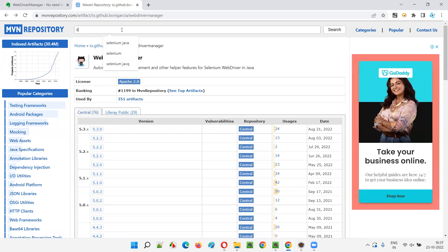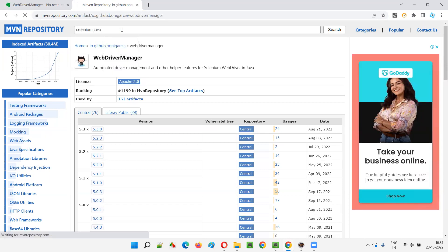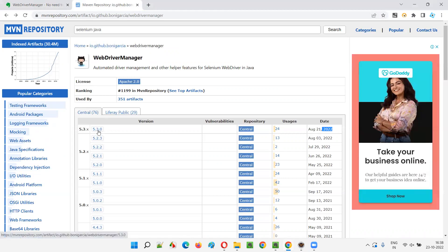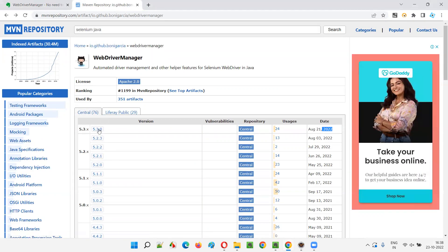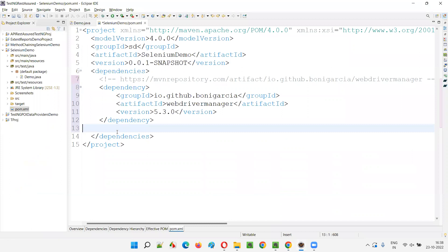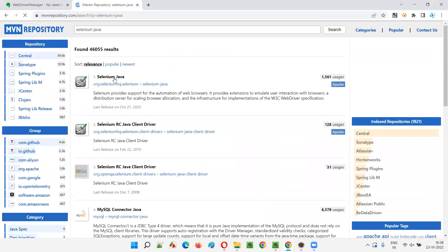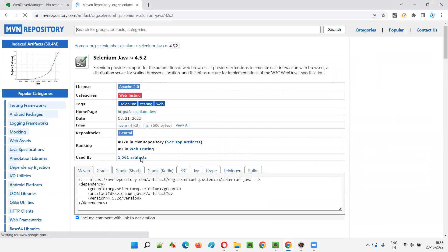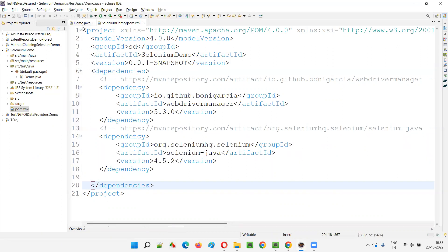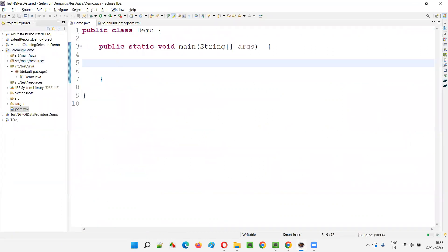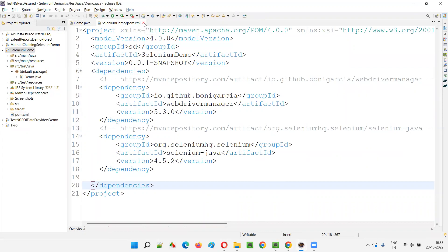Along with that, I'll add the dependency tag for Selenium Java. I'll search for Selenium Java and take the latest version, which is 4.5.2. I'll copy the dependency tag and paste it in the pom.xml file. Once these libraries are automatically downloaded and configured in the project with the help of Maven, we can close this and write the code.